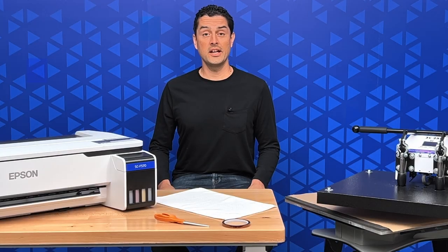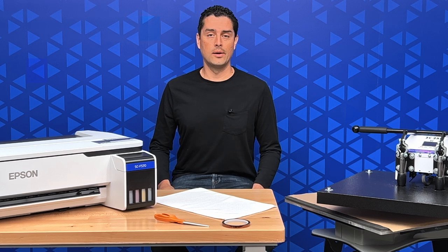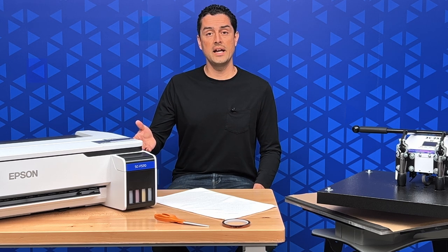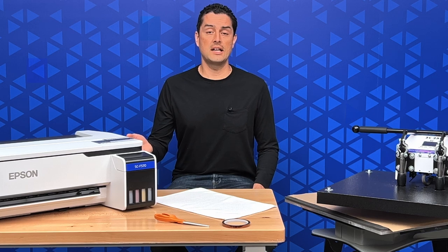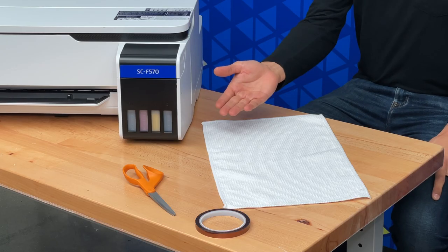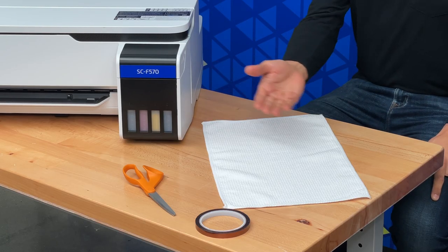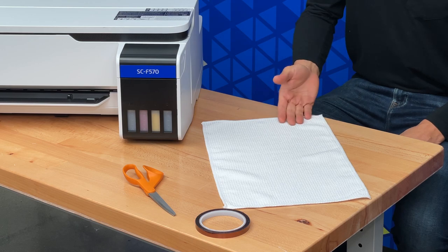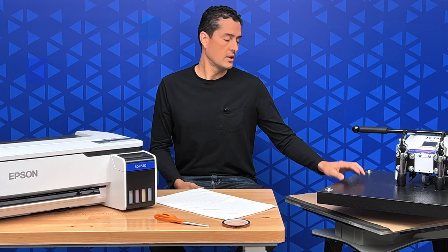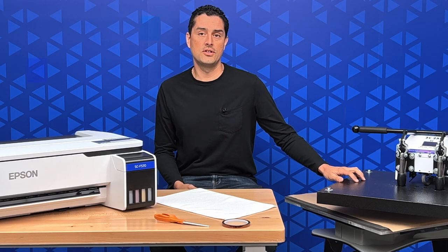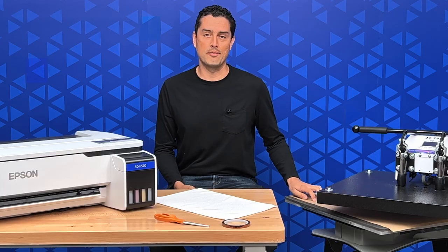In order to get your printed image onto a golf towel, here's what you need: a 24 inch wide Epson F570 dye sublimation printer, some scissors, heat transfer tape, a blank golf towel, a heat press 20 by 25 inches or larger, and some craft paper.